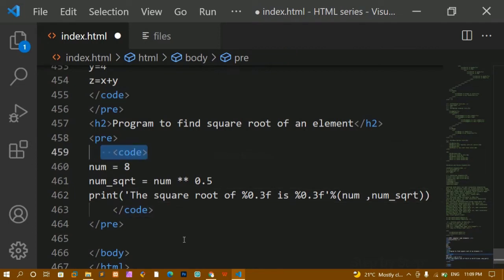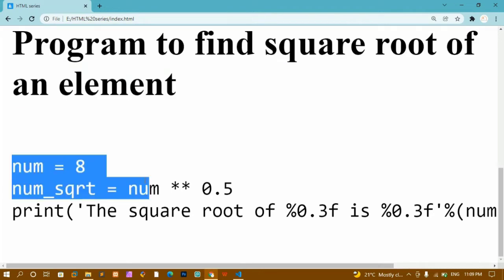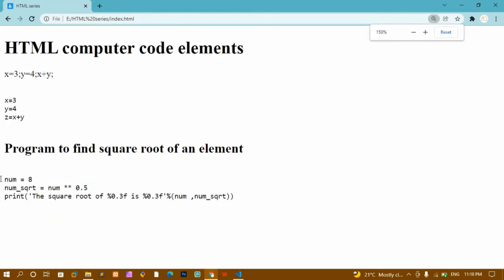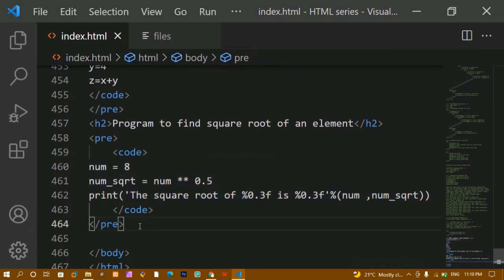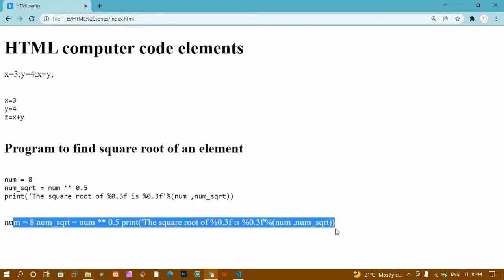You can use paragraph to display code, but we have specific elements for that purpose. Inside HTML we have plenty of elements and tags, so you should use whichever is required and made for that purpose. After saving and refreshing, you can see the heading and the entire program has been printed. Notice the difference: the paragraph uses the default paragraph font family, while the code element uses monospace font family by default.